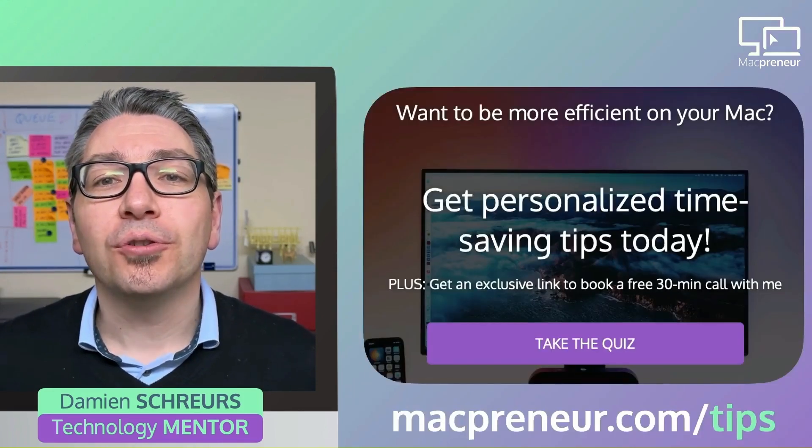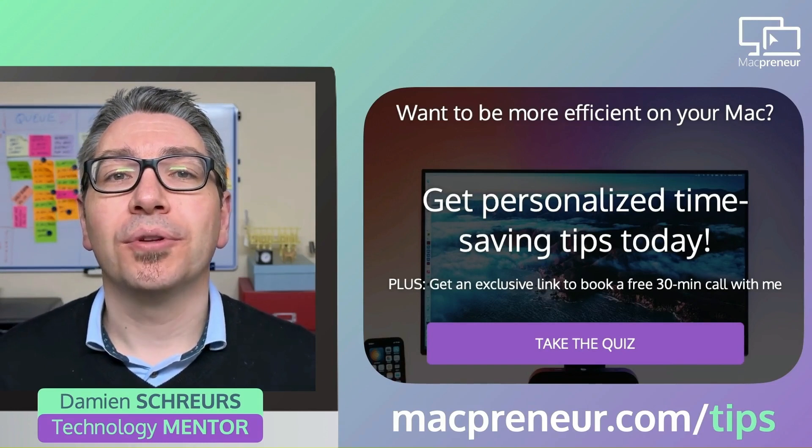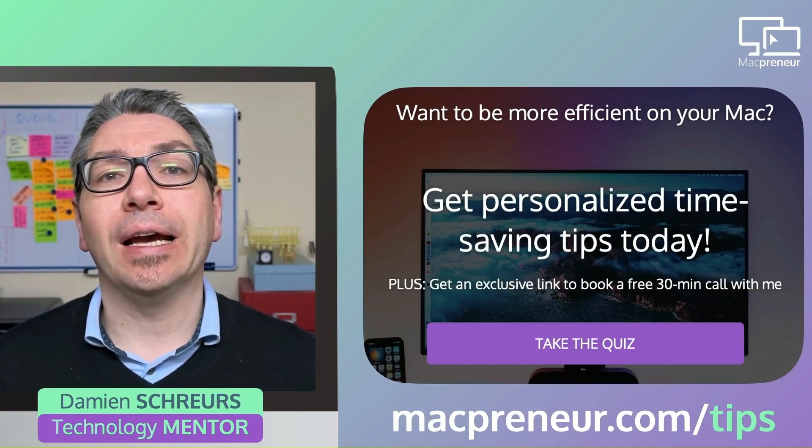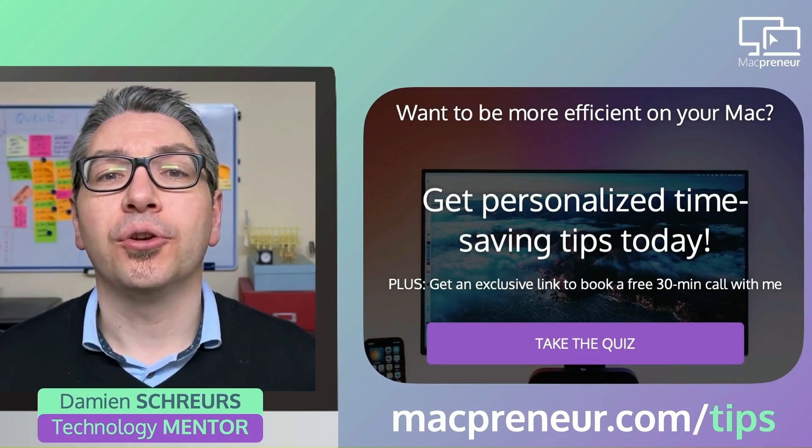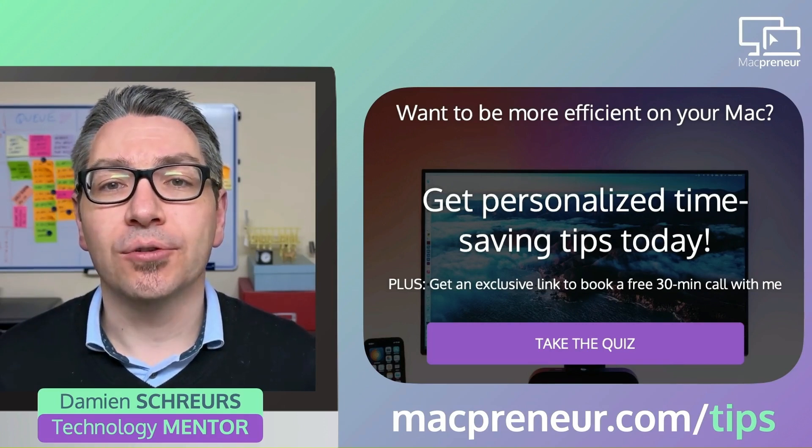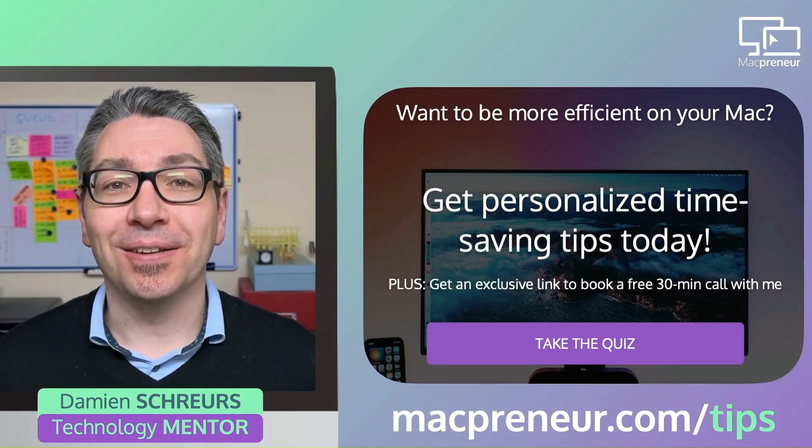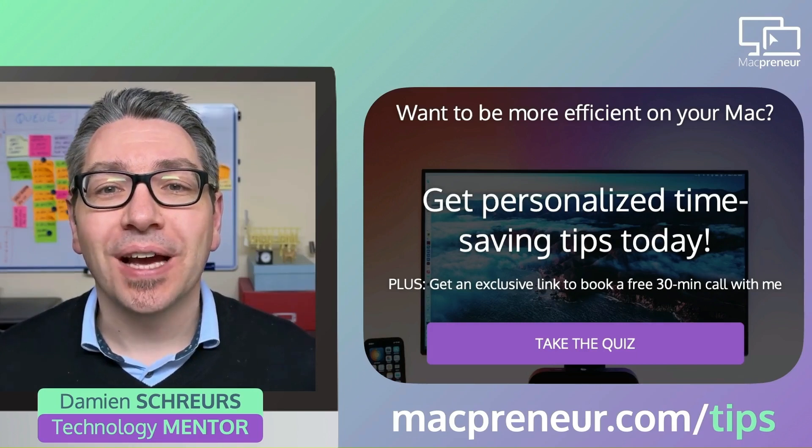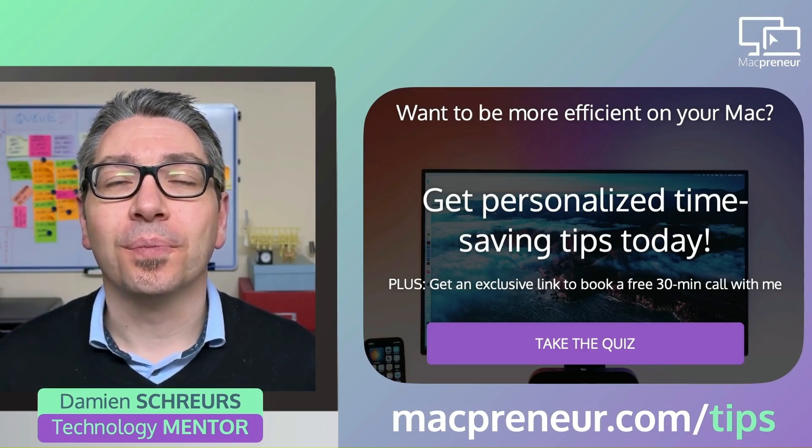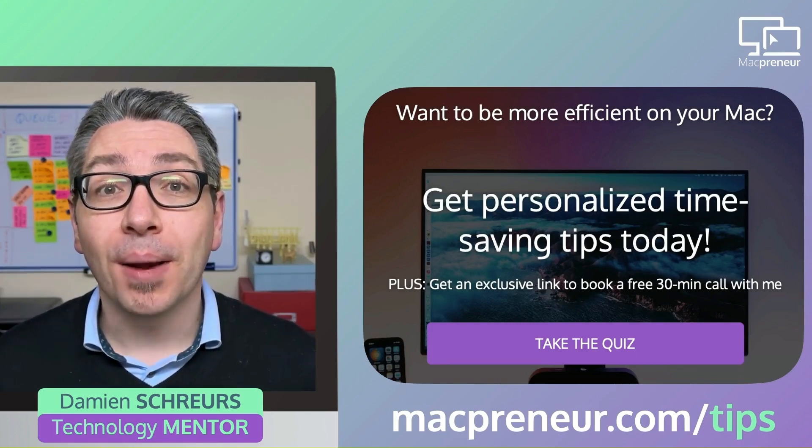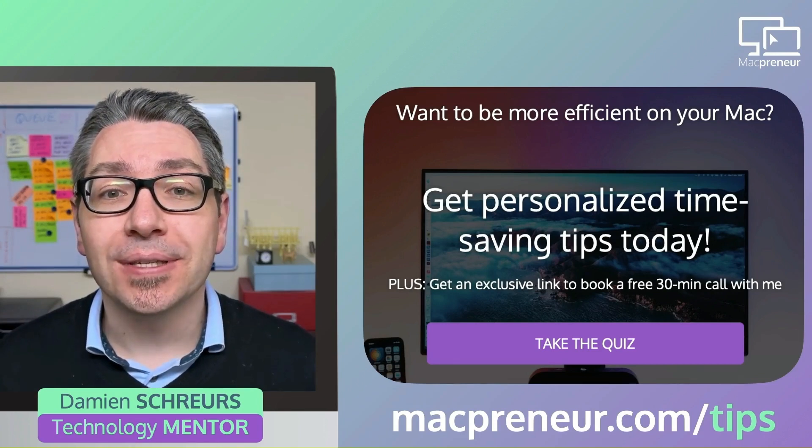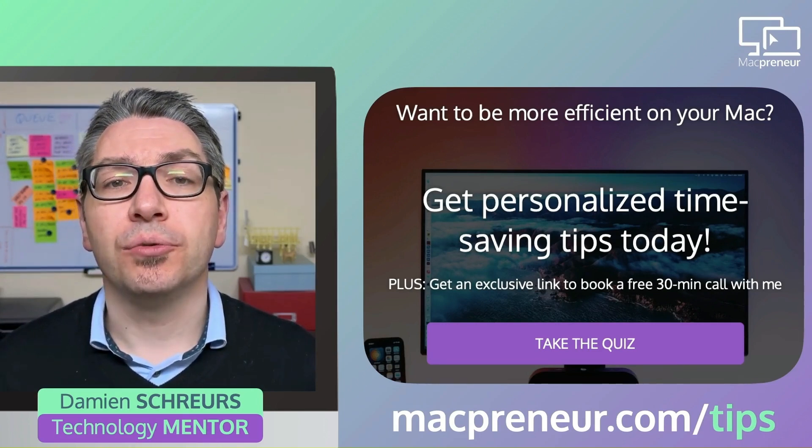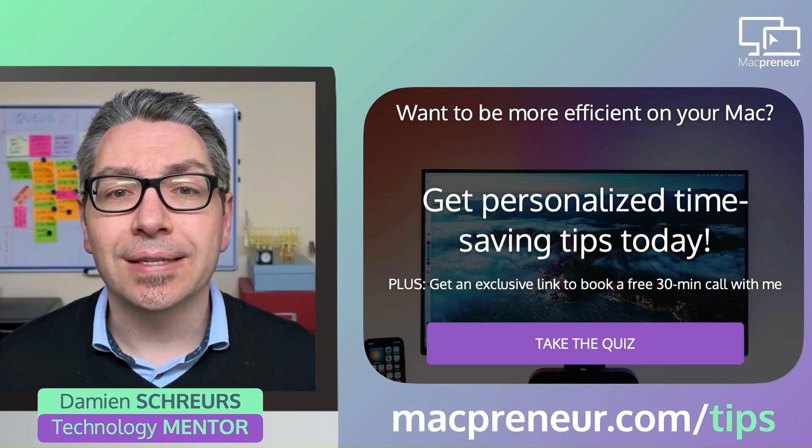Now in order to give you the most relevant Mac productivity tips and information, I need to know how well you're currently dealing with the 3 killers of Mac productivity. Namely, unnecessary clicks, repetitive typing and file clutter.